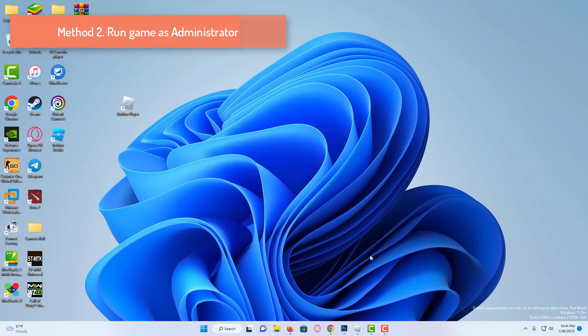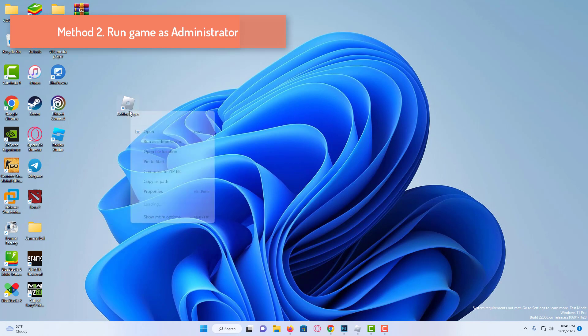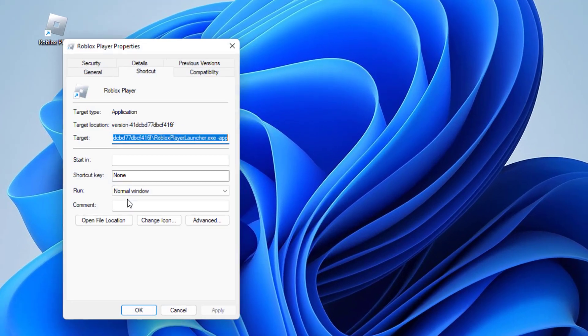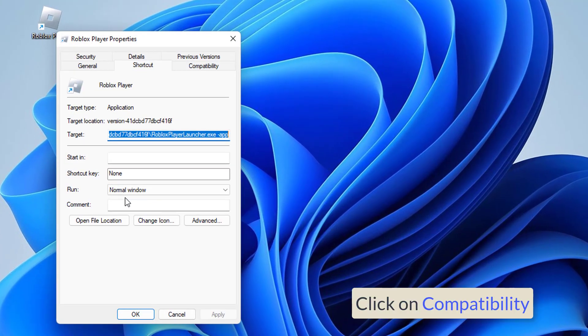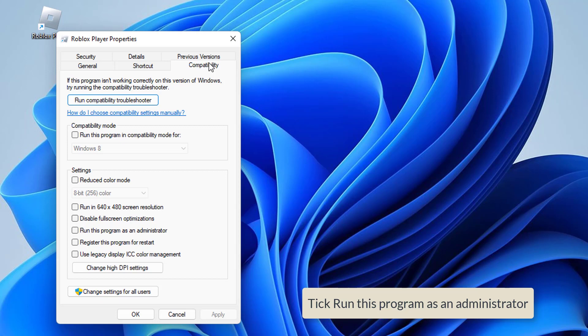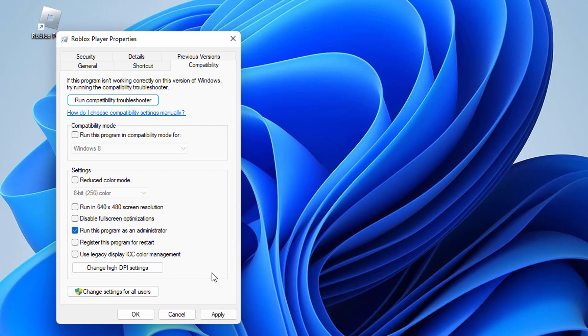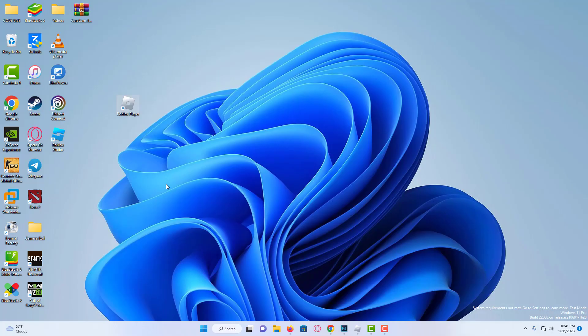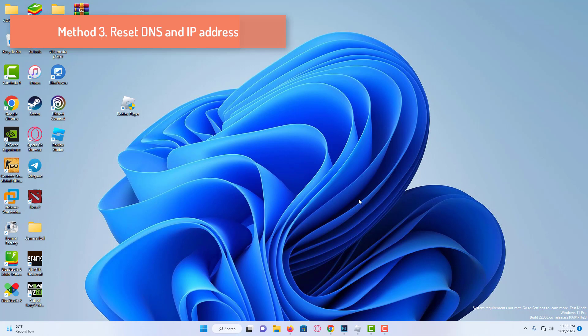For our last step, we right click on Roblox player. Click properties. Click on compatibility. Here we tick run this program as an administrator. Click on apply, and OK. If this solution worked, don't forget to like the video and mention it in the comments.